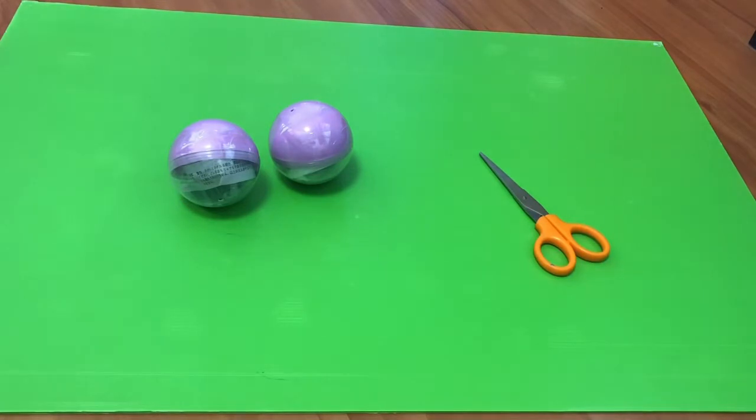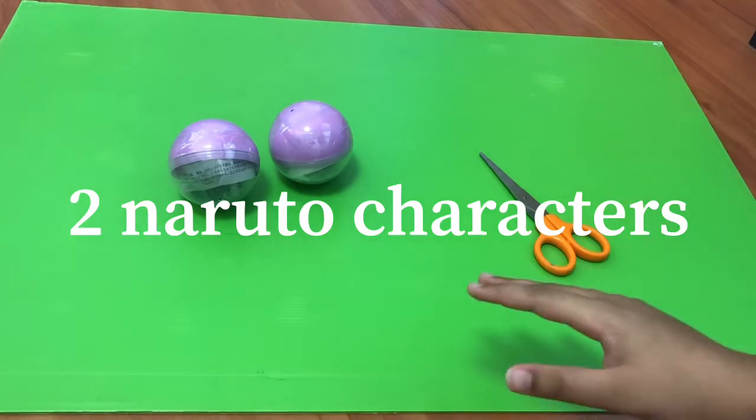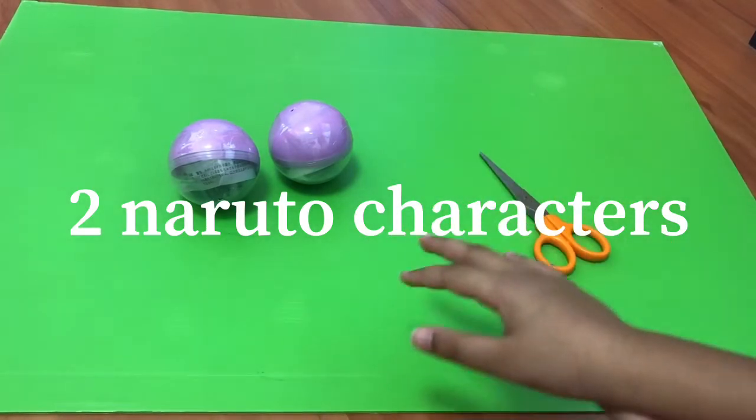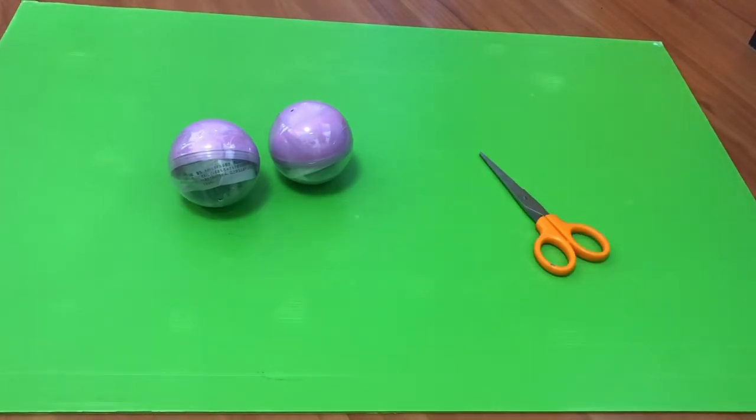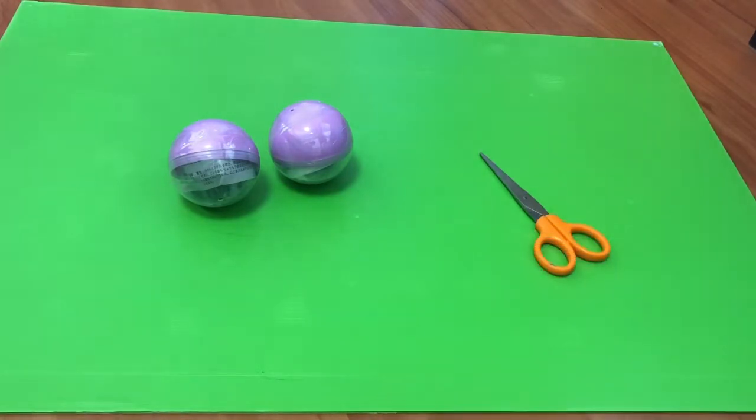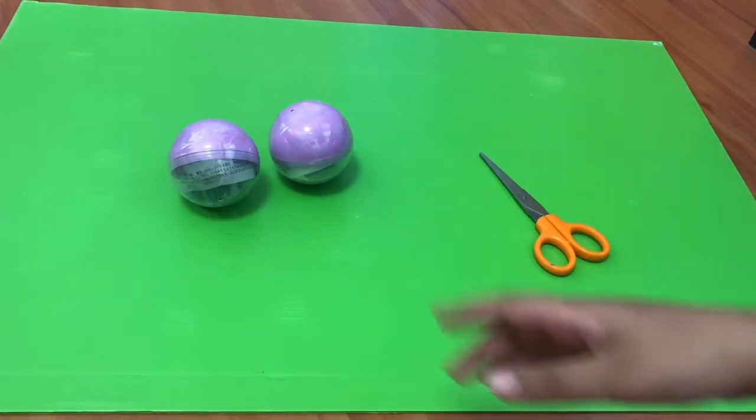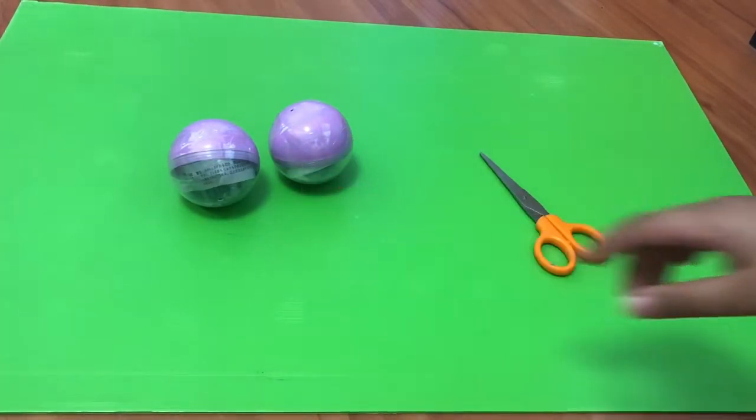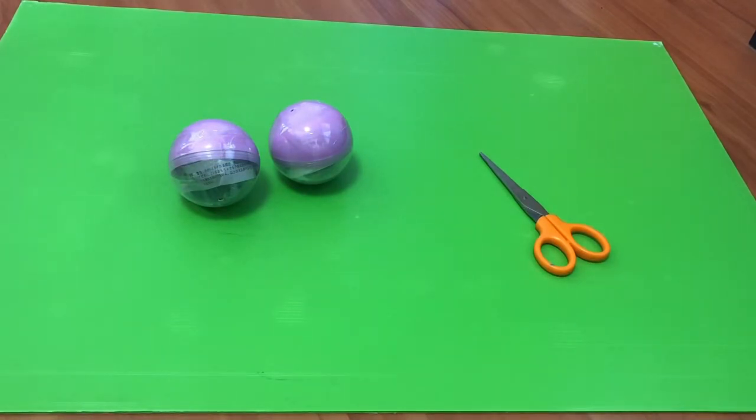So we have Naruto characters. That's a hint. We have two Naruto characters inside these purple balls, and I can say that at least one of them should be, if you guys watch Naruto, if you watch Naruto, then you'll probably like one of these characters.